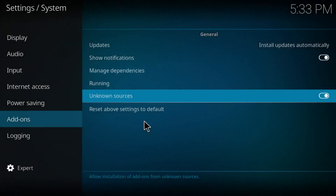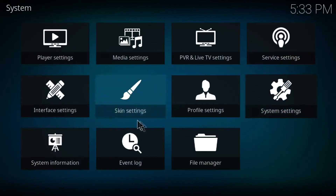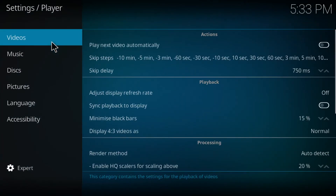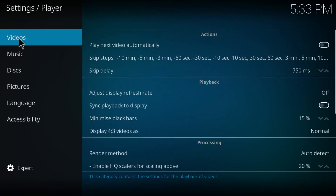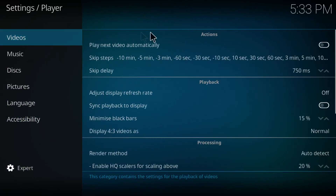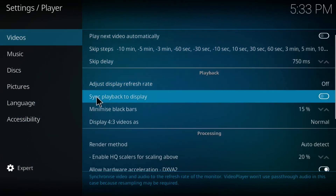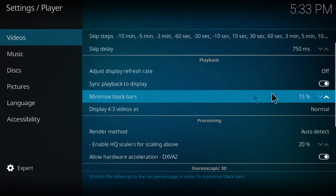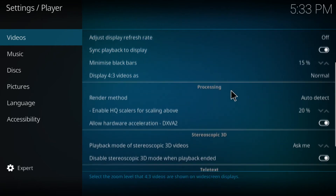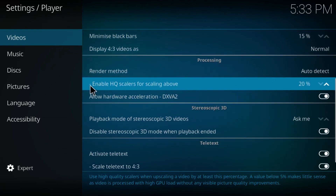Click on yes. Now go back and click on player settings - on this one make sure this one is on expert category as well. Now go to videos and scroll down until you find the sync playback to display - you want to turn this on.